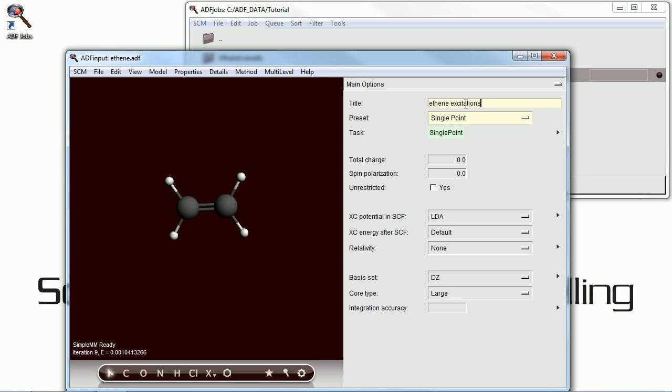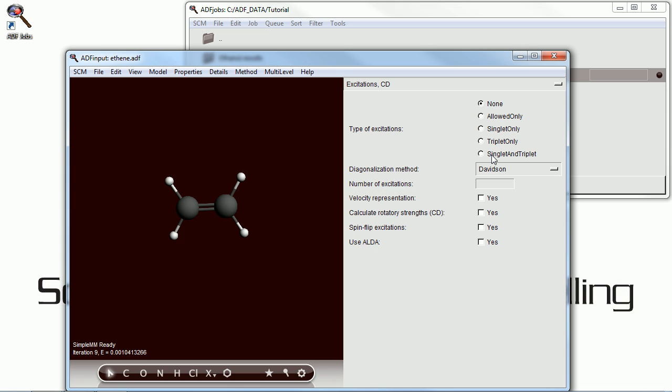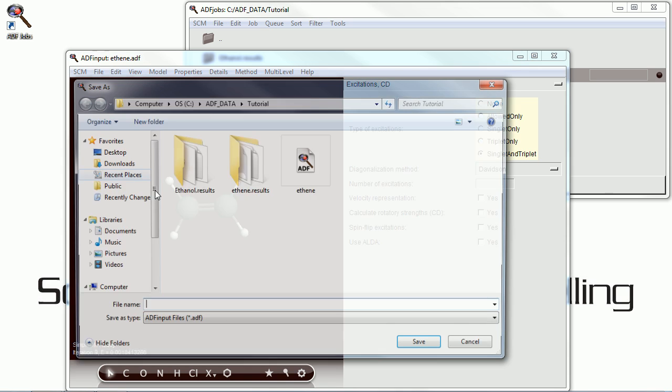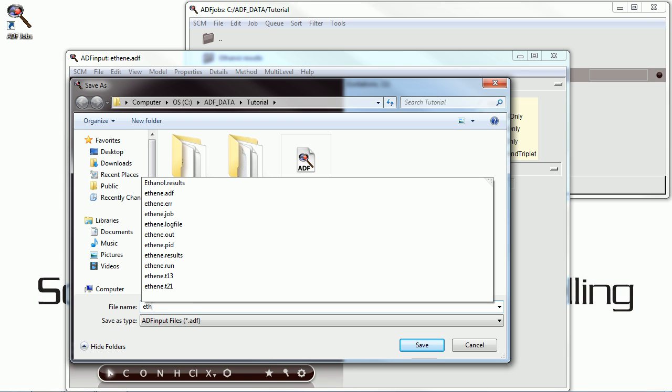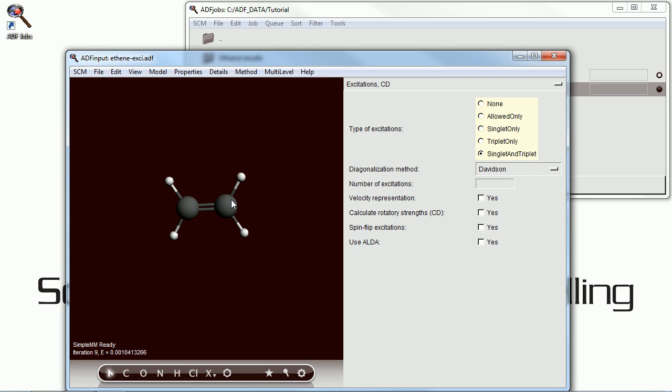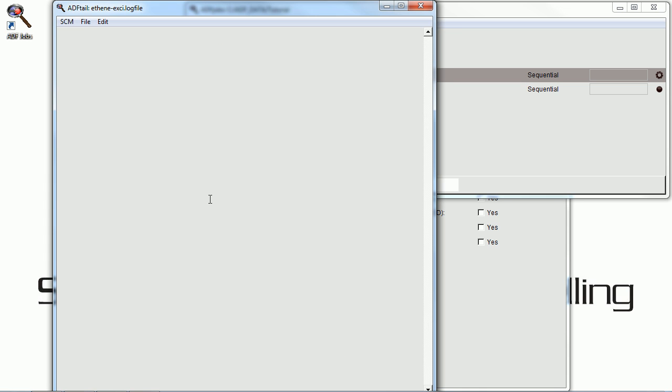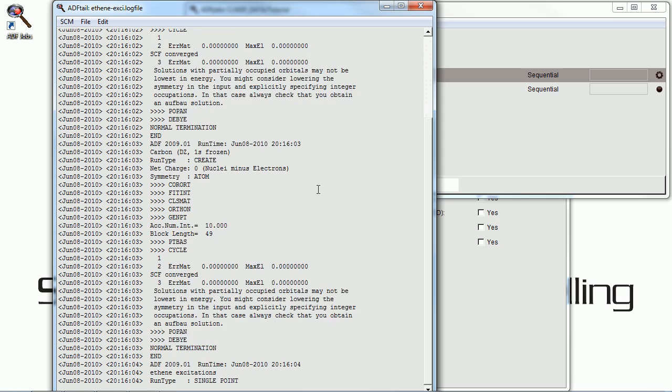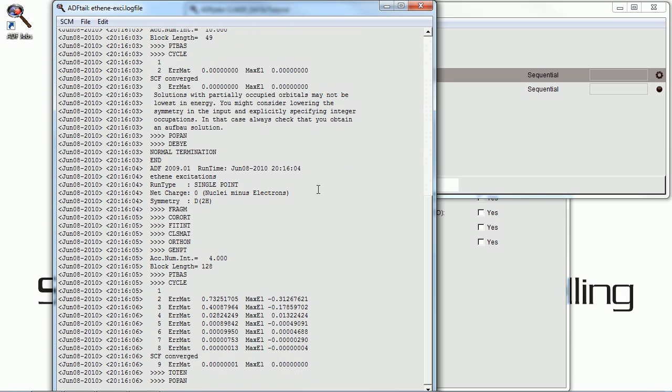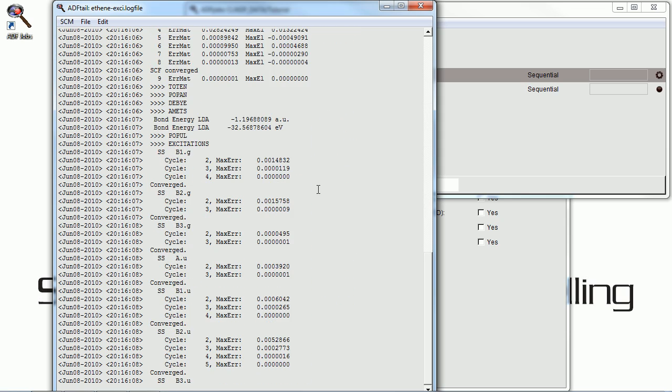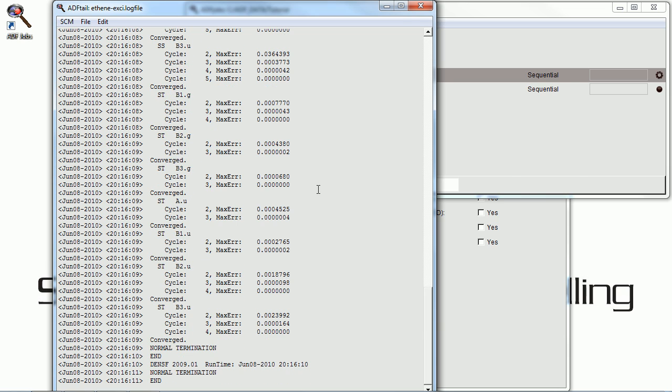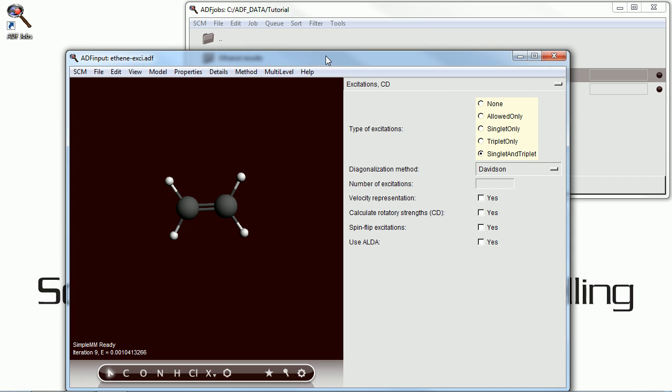Now we're going to give it a new name as we're going to calculate the excitations, both singlet and triplets. We'll save it under a new name to run our excitations calculation, and then we can go ahead and execute that. And it has completed.